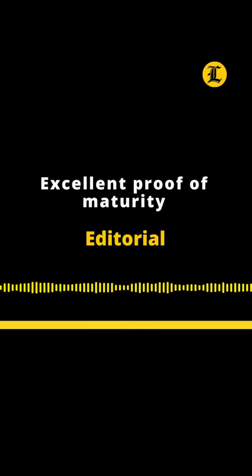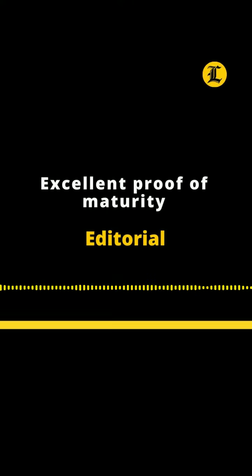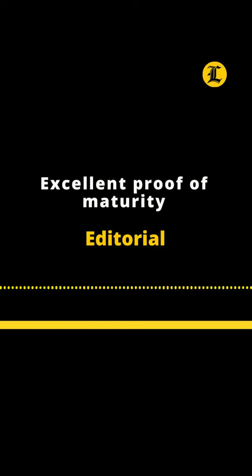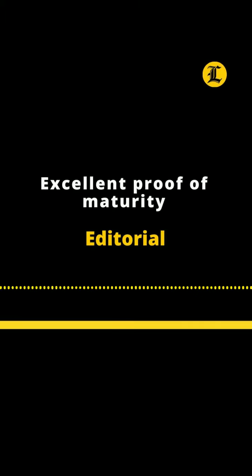Listing Diario Editorial for February 19th of 2024. Excellent Proof of Maturity.